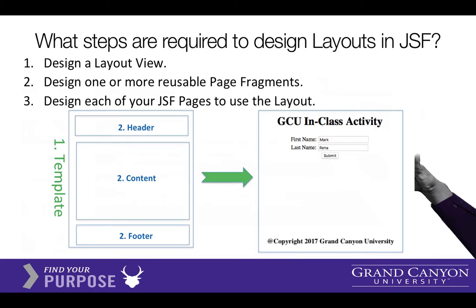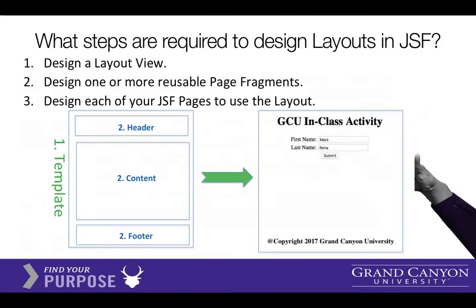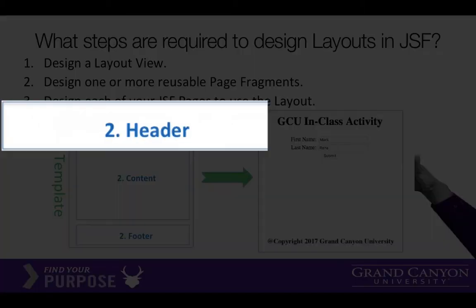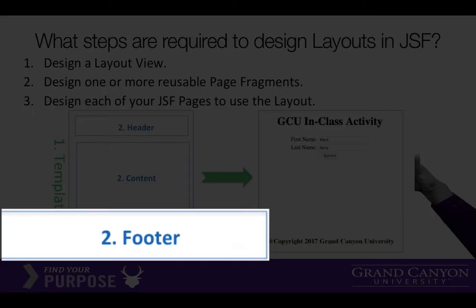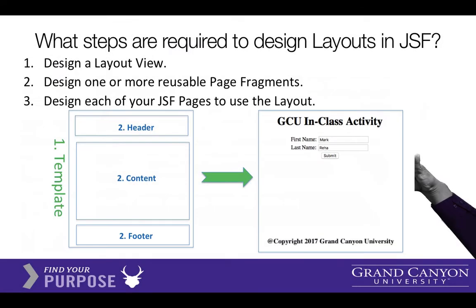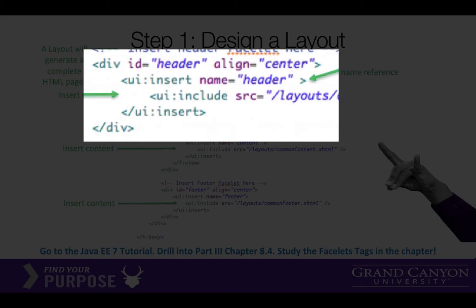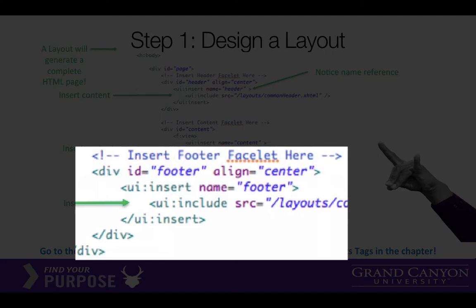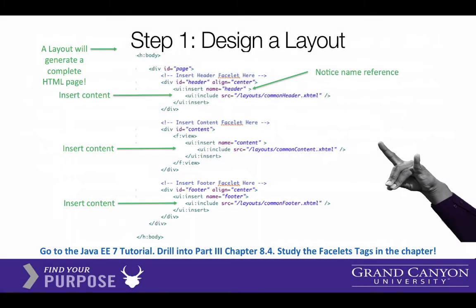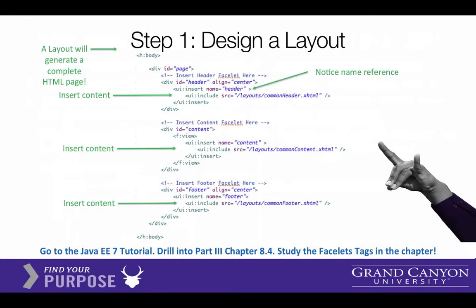But to do this we're going to need four different text files, or four HTML files, a main template, and then each file for the one header, one file for the content, and another file for the footer. So this is what the design of the main page layout will look like. So you'll see it's got three div sections. There's a div for the header, a div for the content, a div for the footer, and then inside each of those we're inserting another page from a folder that we're going to create called layouts.